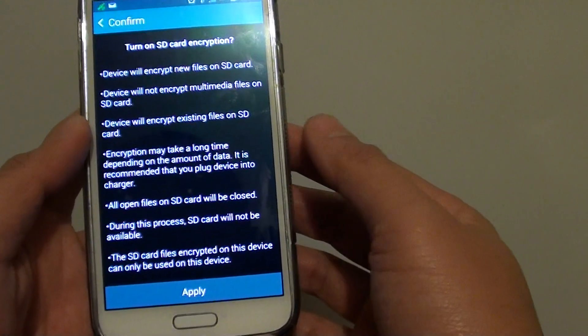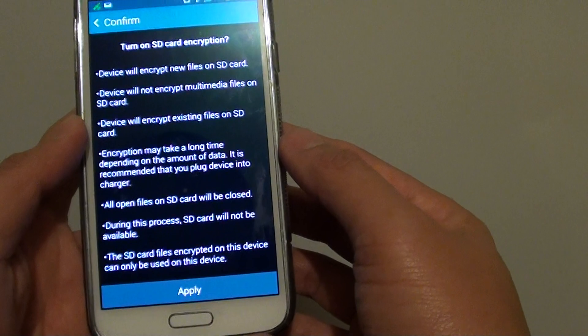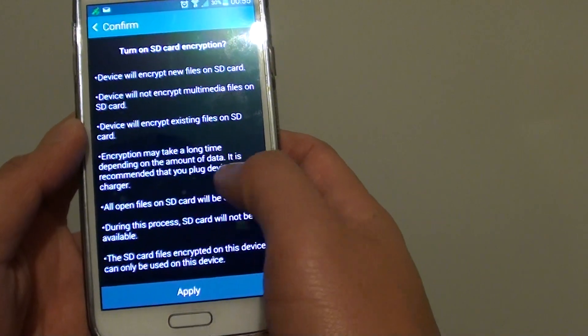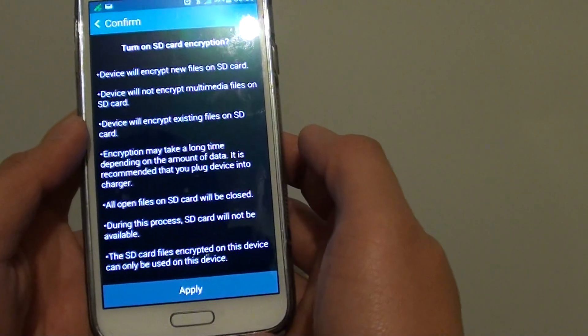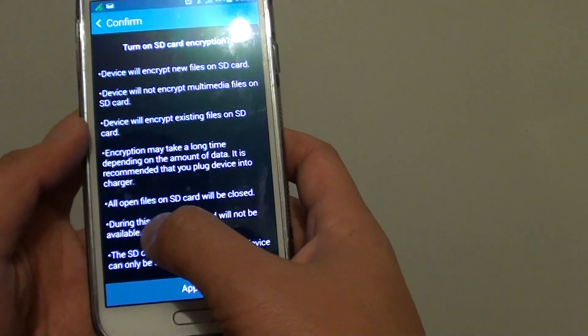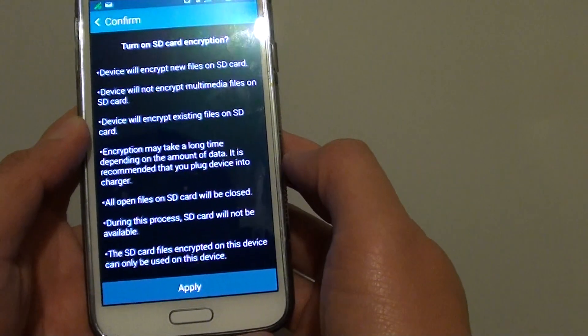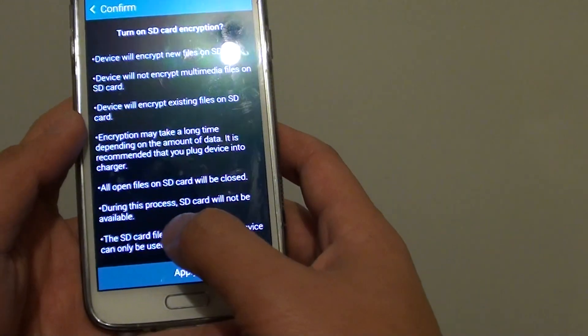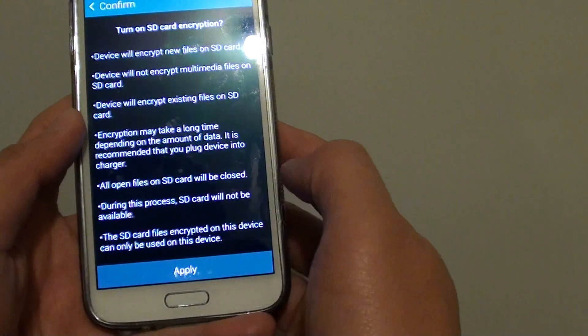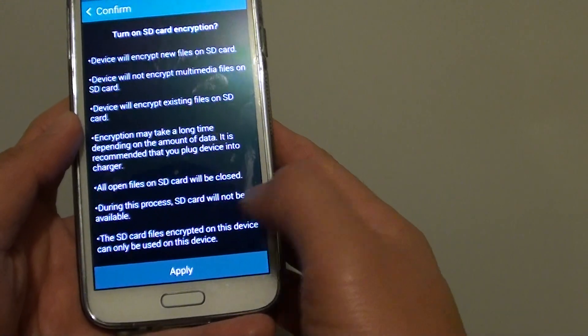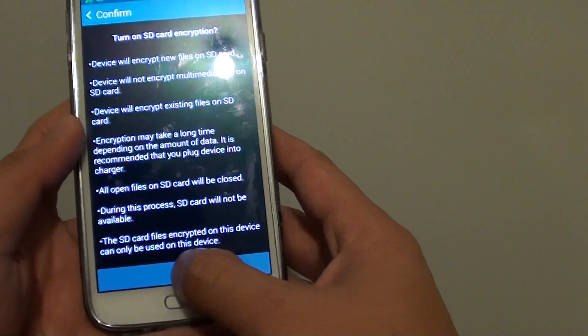And it is also recommended that you plug the device into the charger. All open files on SD card will be closed, and during this process SD card will not be available. So just tap on the apply.